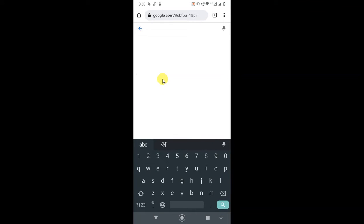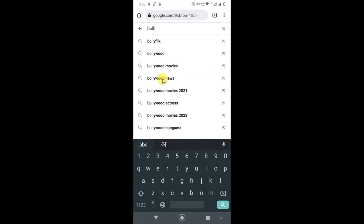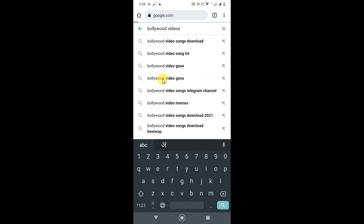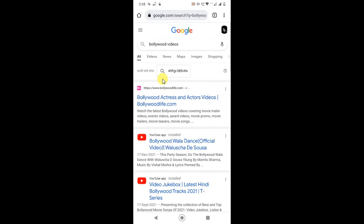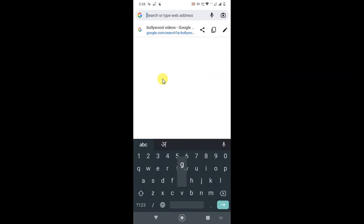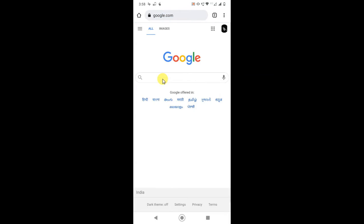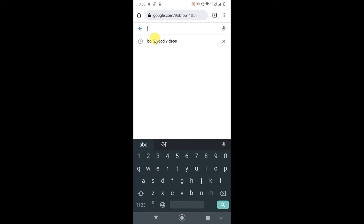Here you can see if I search videos like Bollywood videos here. Now if I go again on YouTube Google and if you try to search something, here you can see this is the history that has come here which I searched before.